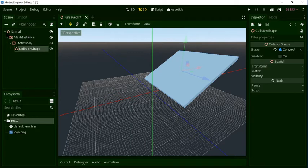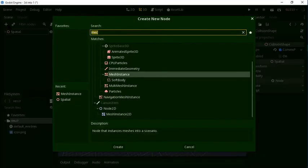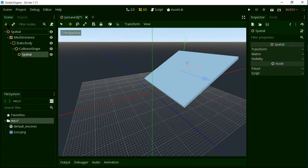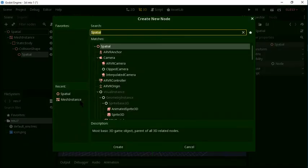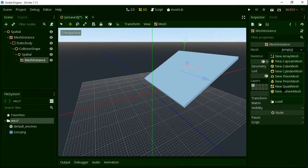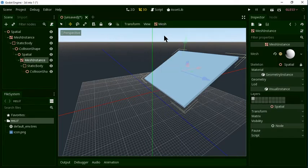If you click on the Mesh Instance, create it. We can create a special Mesh Instance. We can create a Mesh Instance and use this — let's create. The Mesh Instance, we can use a sphere. Here we can use the same collision shape. It's a static body.